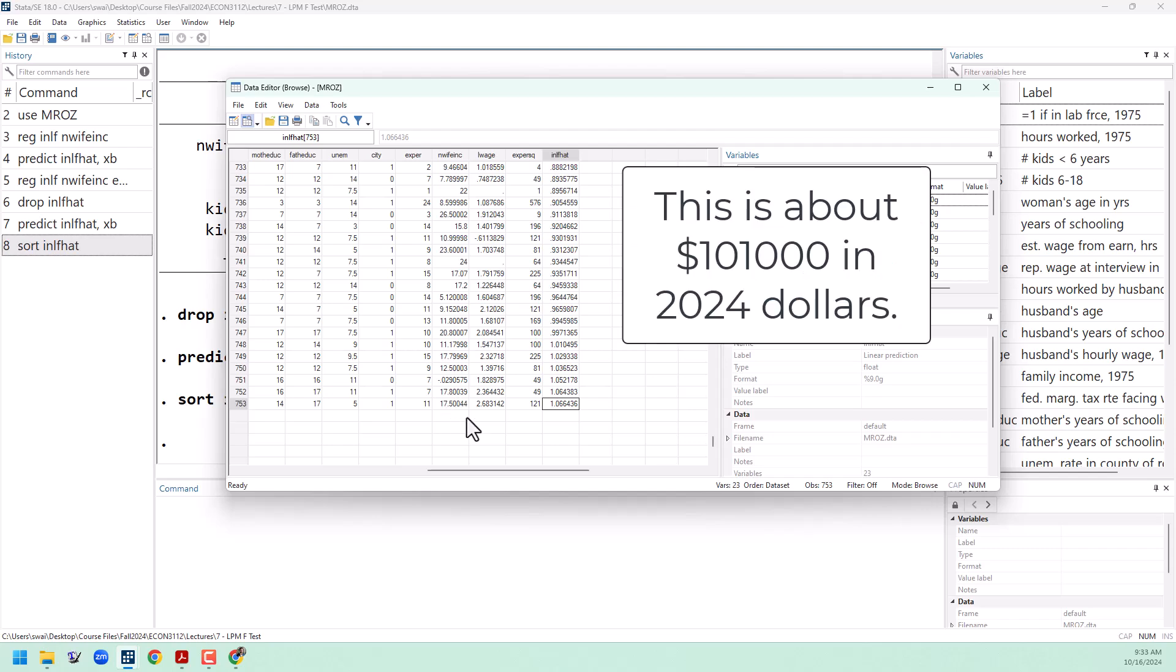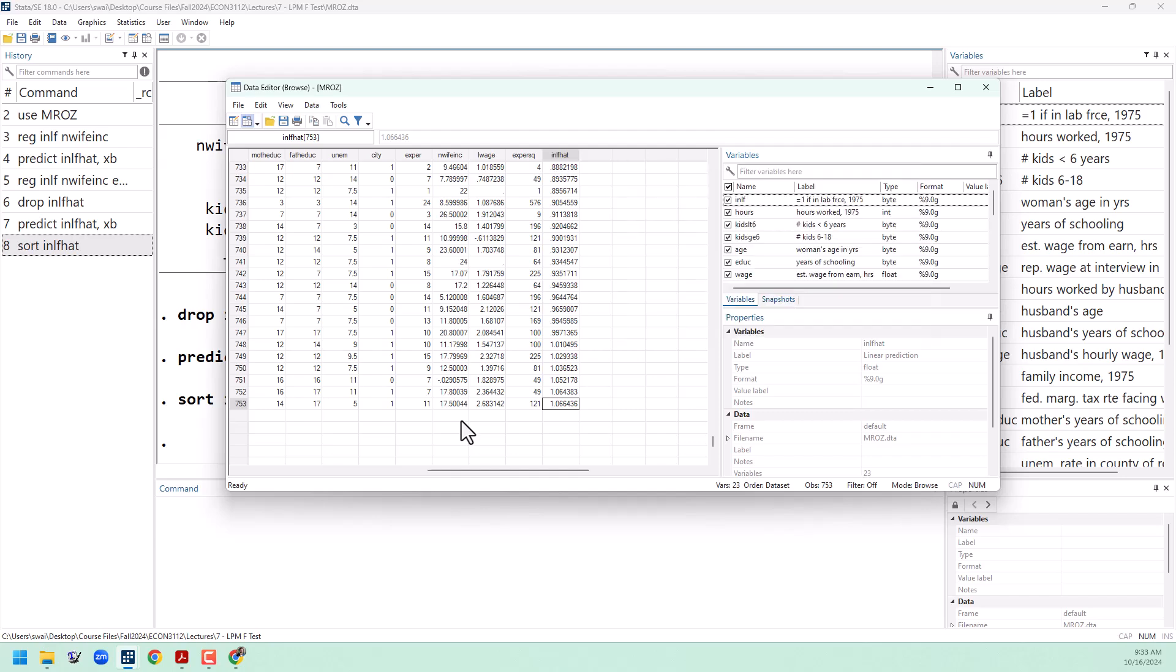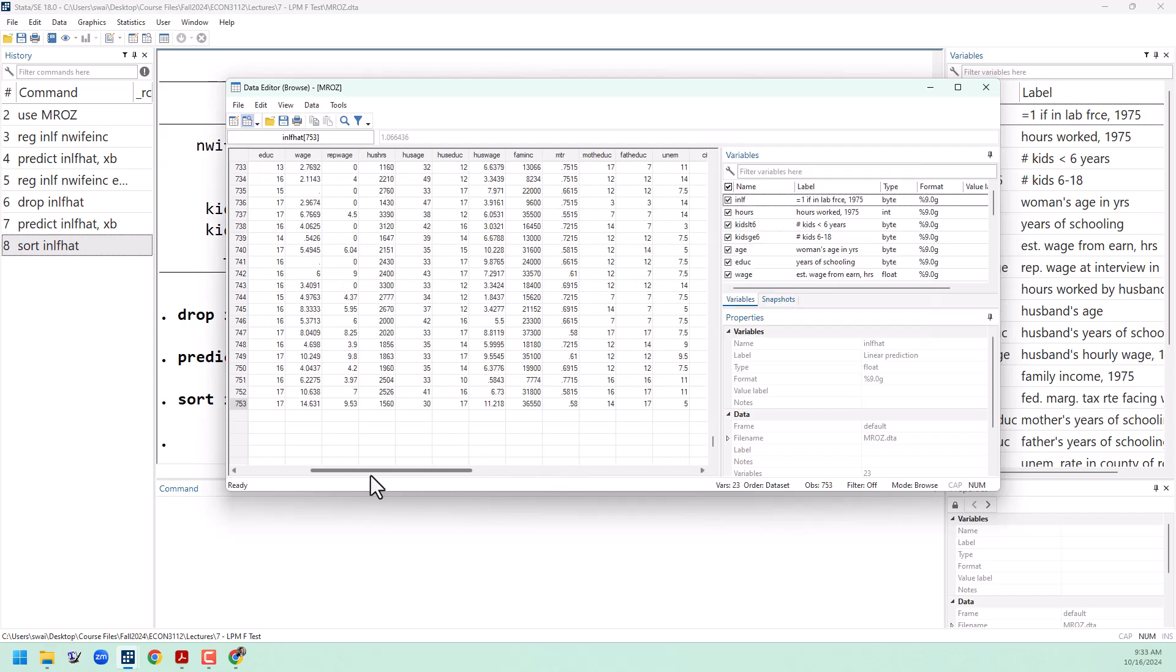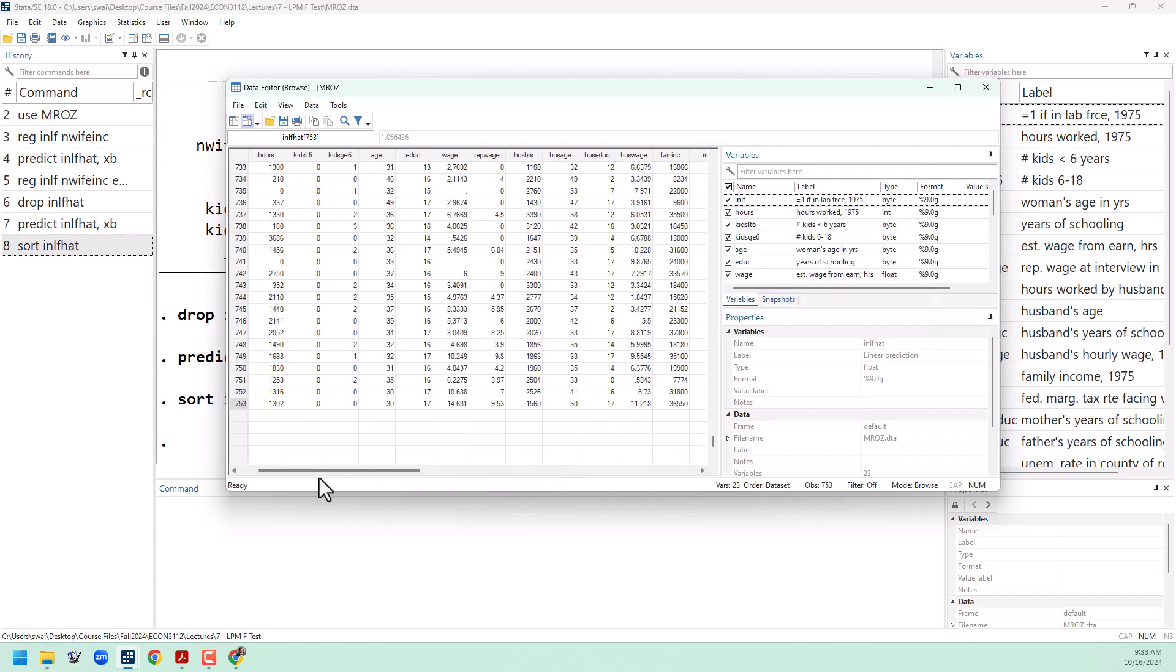They have husbands making about $17,000 to $18,000 a year. Not a tiny amount, not a huge amount, but let's go over and look at some of their other variables. We can see, first of all, they are highly educated with 17 years of education, and they also have no children. So it's not surprising that we would predict they would be highly likely to enter the labor force.